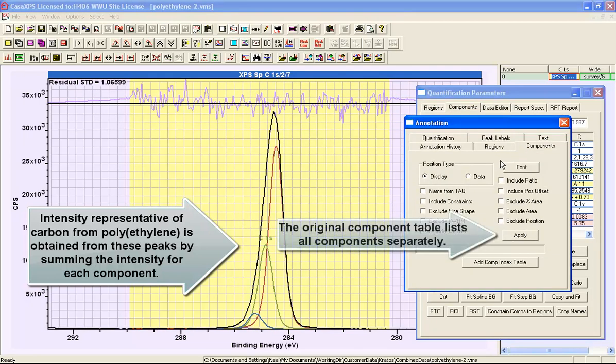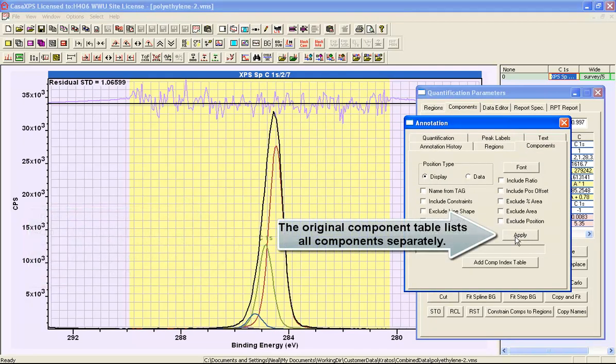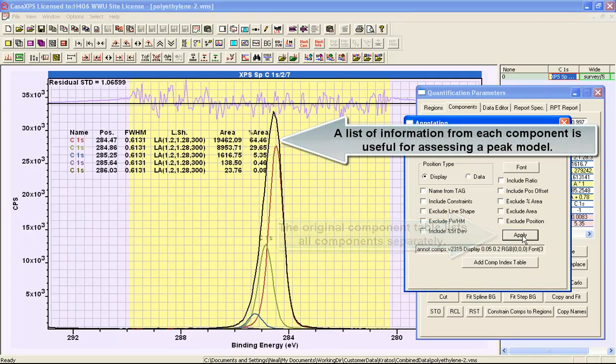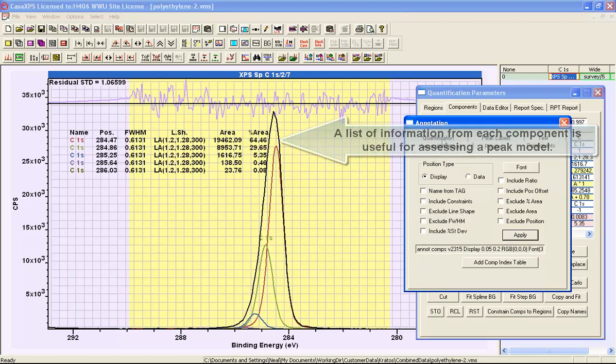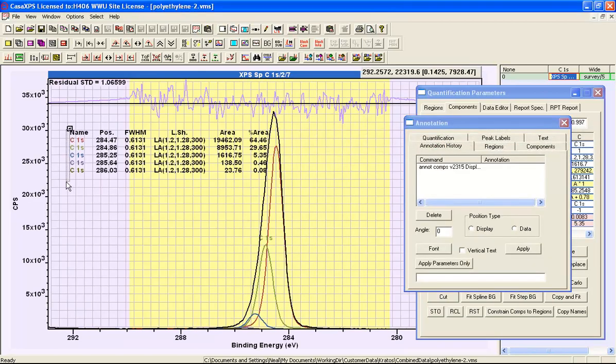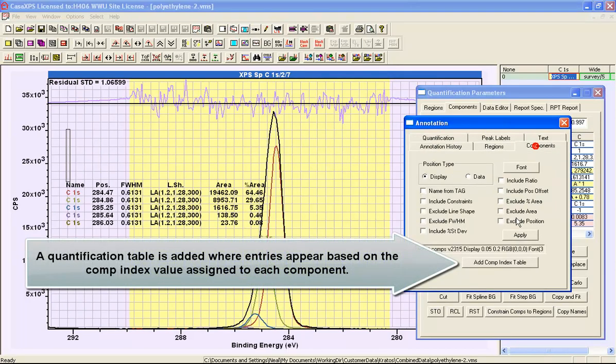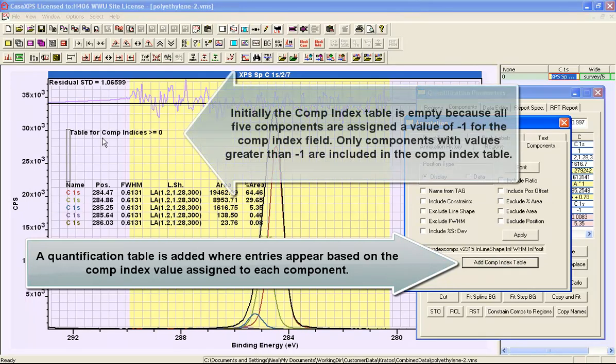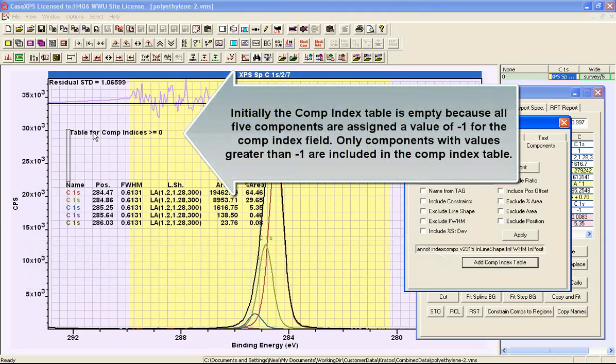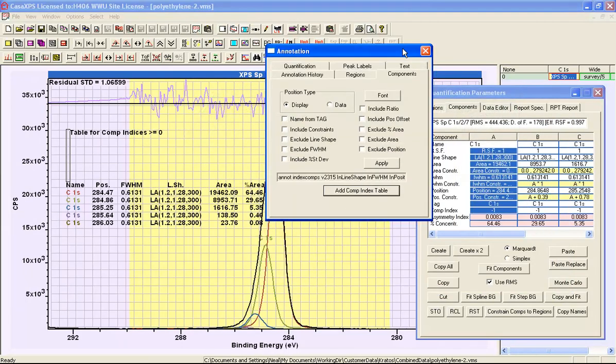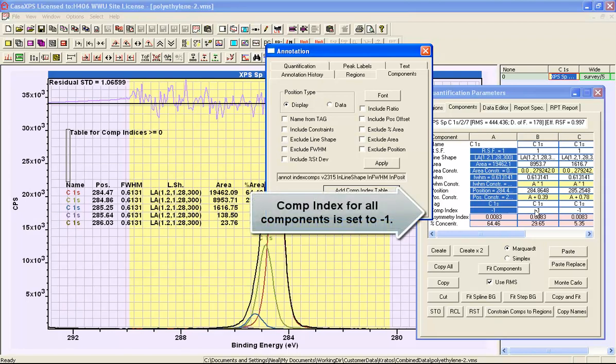We can do that using the annotation dialog window and the components property page. The standard report for components is obtained by pressing the supply button and you can see the individual peaks have been reported. Let me just move this so that the next table appears in the place that I would like to see it. And that is a table that is constructed from information gathered based on component indices. So if I press this report, then I end up with a table which is populated with no entries at the moment, and that's because it's going to make use of these parameters here that are the component index and they're all set to minus one, which is not in the range that is used within this report.